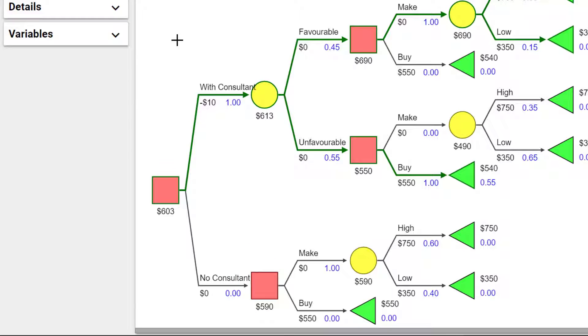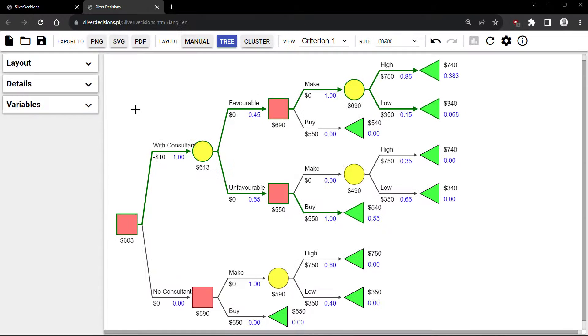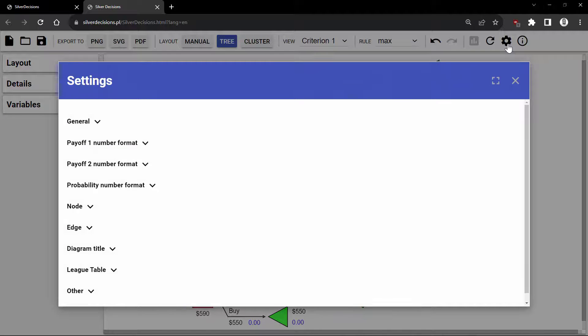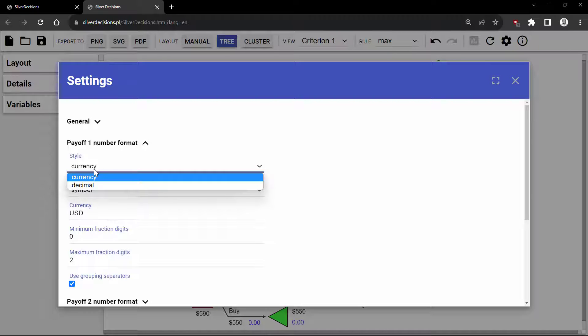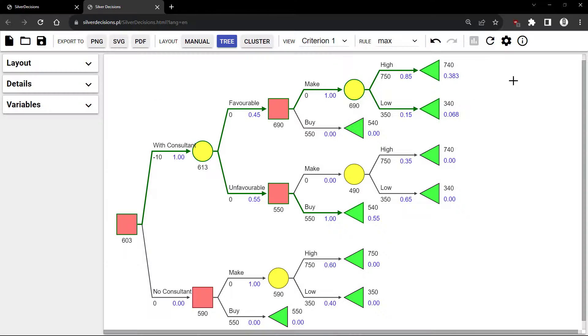Now let's look at some useful settings. Notice that all the payoffs have dollar signs on them. Suppose we want to remove the dollar sign. We can click on the Settings icon here, click Payoff 1 number format, click Currency, and just change it to Decimal. And when you close this window, you can see that the dollar signs are gone.